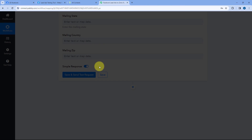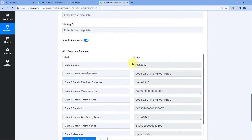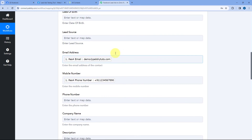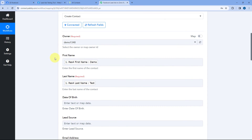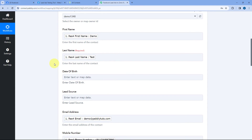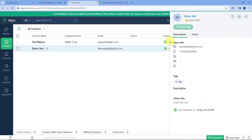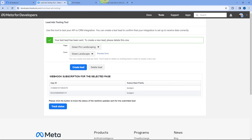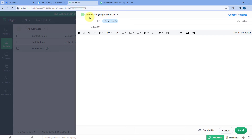Scroll down and click Save and Send Test Request. We have received a response, and it appears to be a positive response — showing that the new lead received from Facebook lead ads has been added as a contact in Zoho Begin. Let's verify: go to Zoho Begin and refresh the page. Yes, here you can see DemoTest — the same person whose details we entered in the lead ad testing tool — is now added as a contact with the same name, email address, and mobile number.